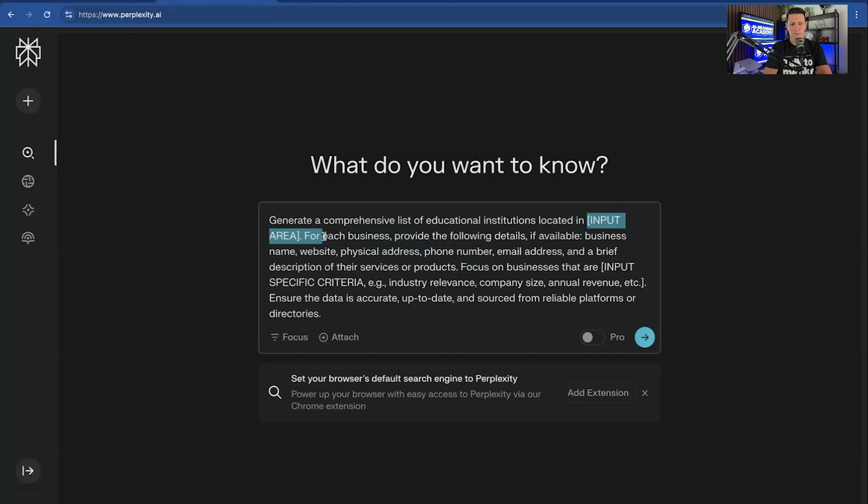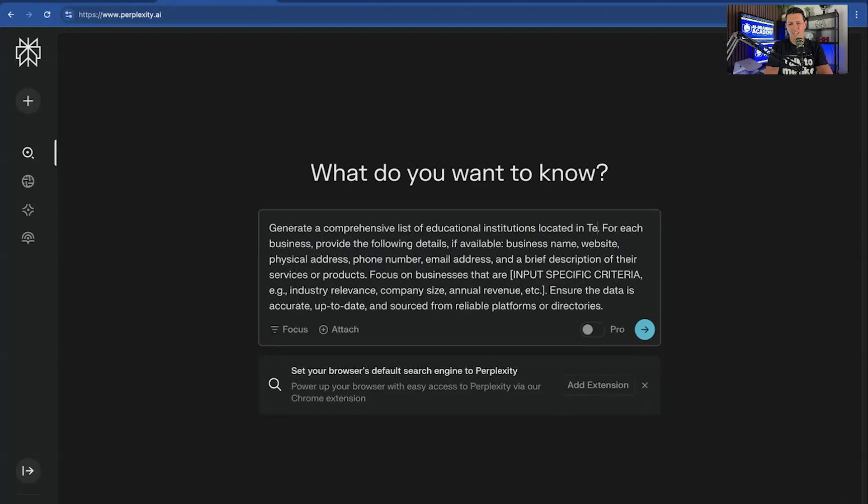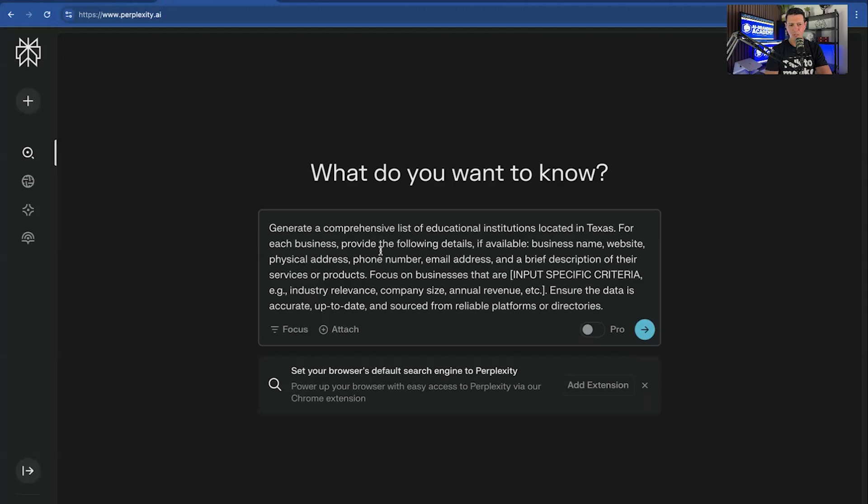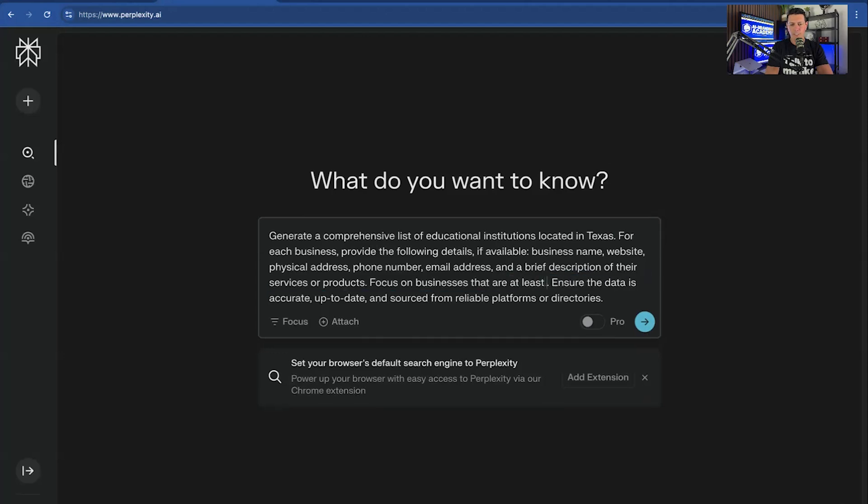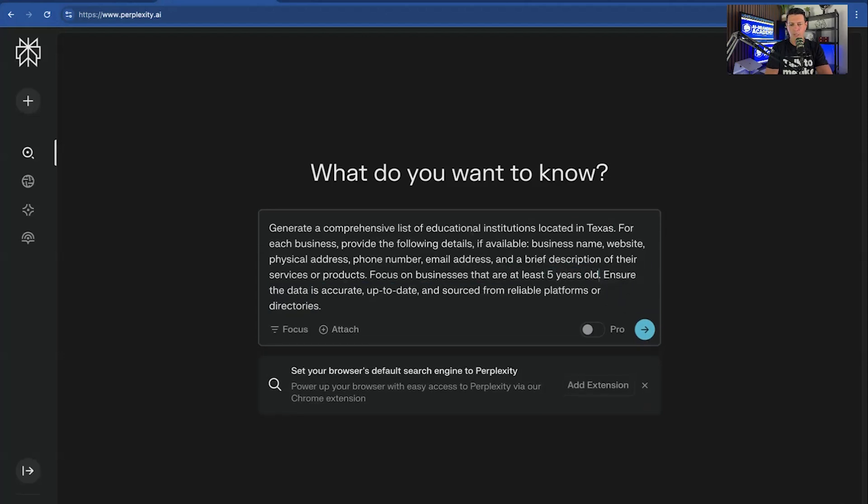I'm just going to say Texas. I'm going to go a little bit broader. Okay. So for each business, provide the following details. We know what that is. Focus on businesses that are at least five years old.